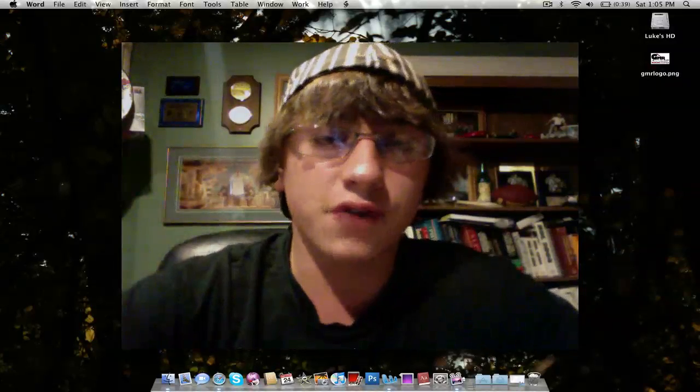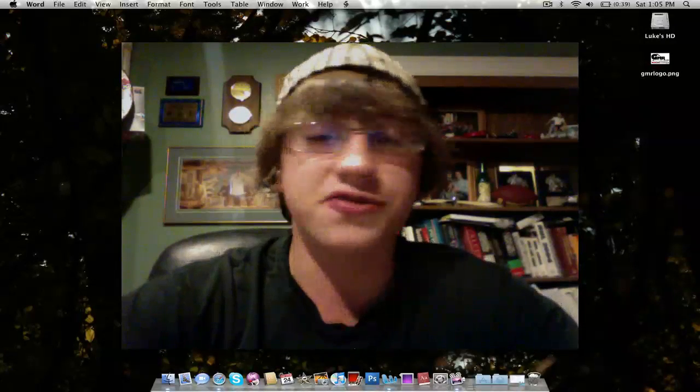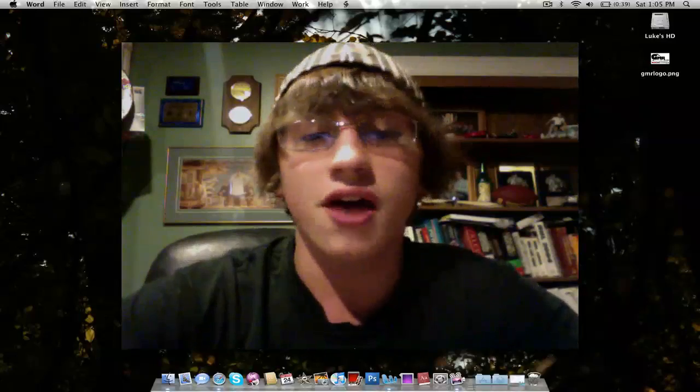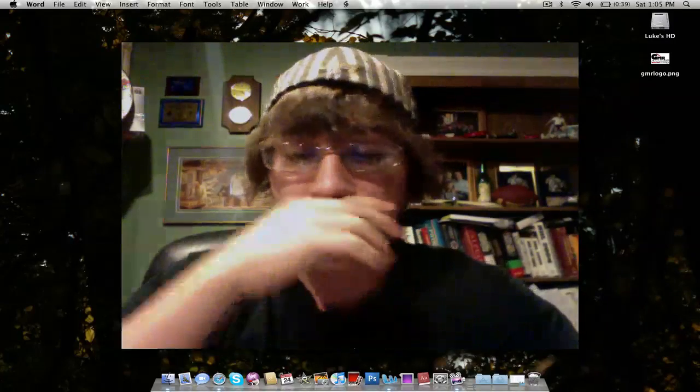What's up guys? Luke here from LukeDeBarker.com with the winner's video for the $50 iTunes gift card giveaway.